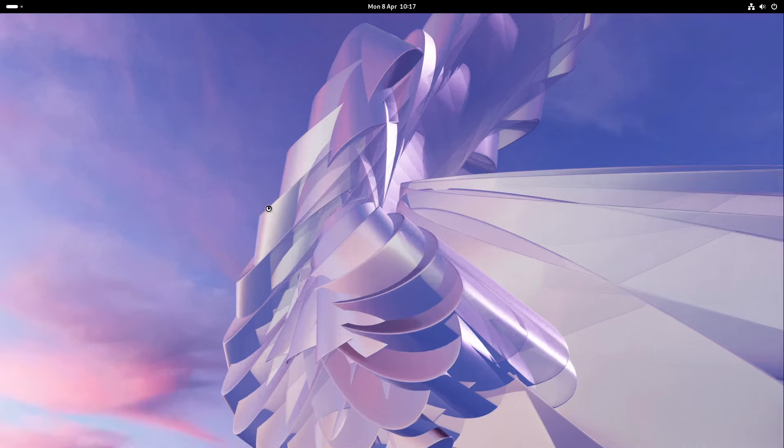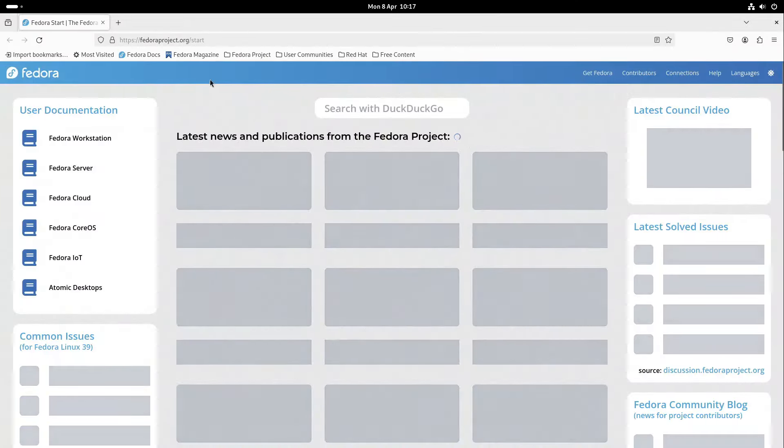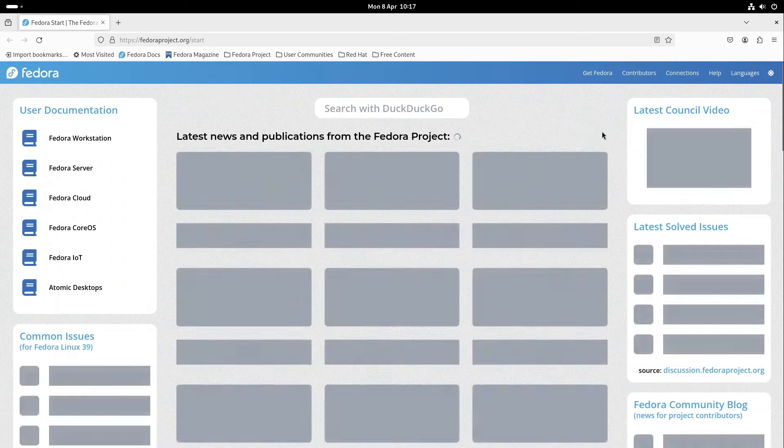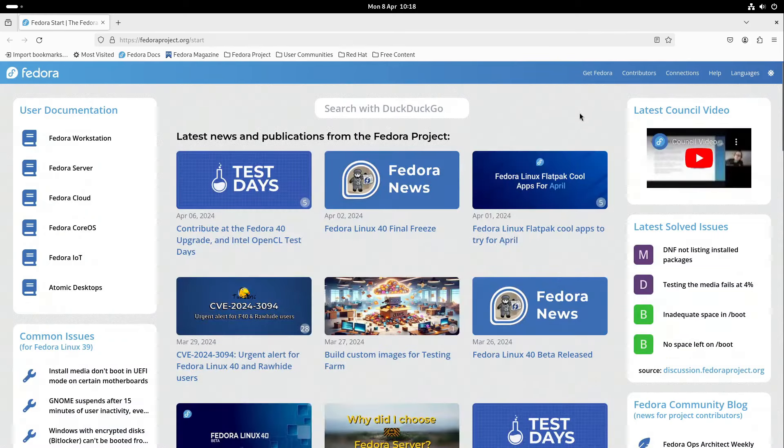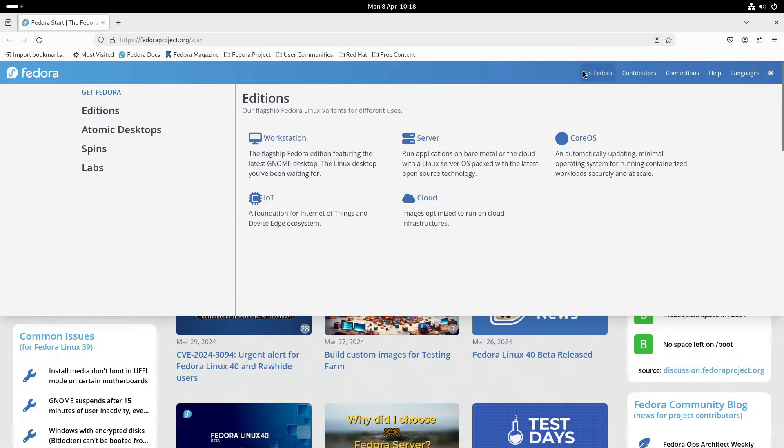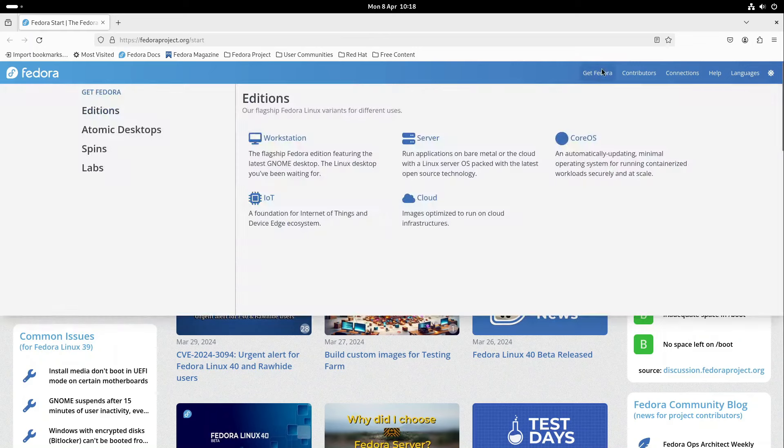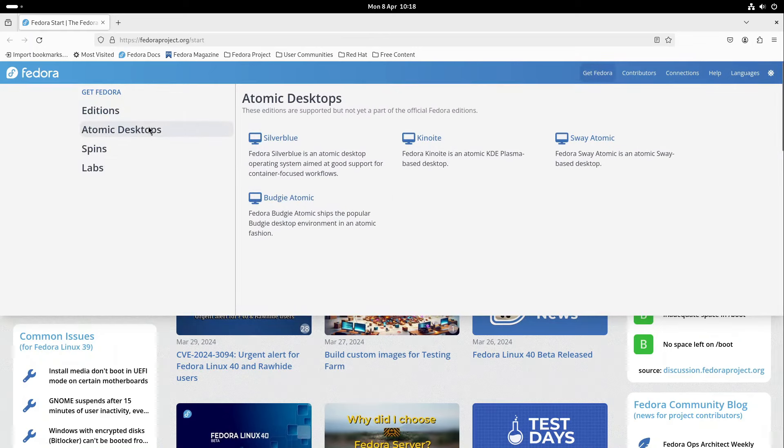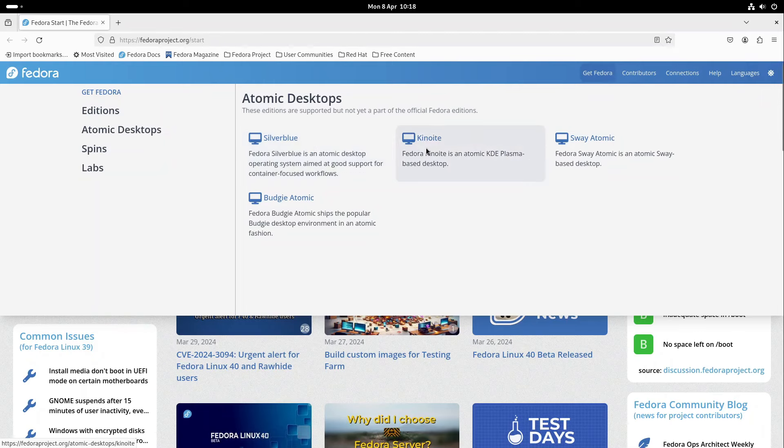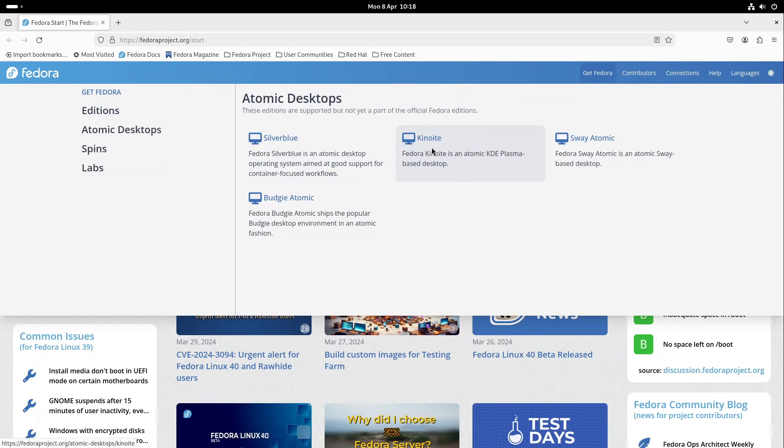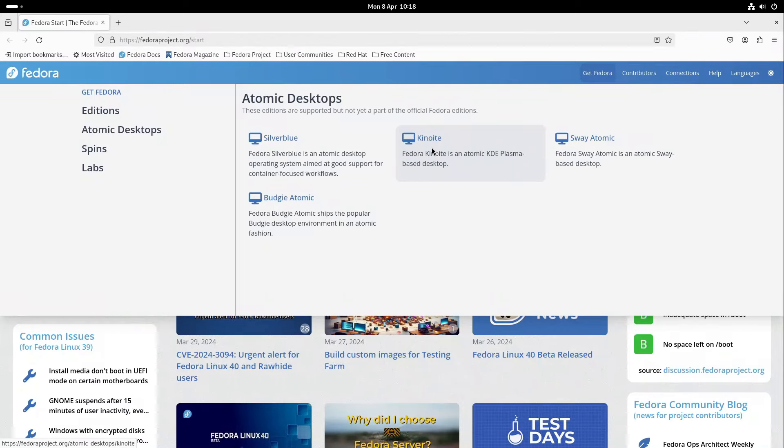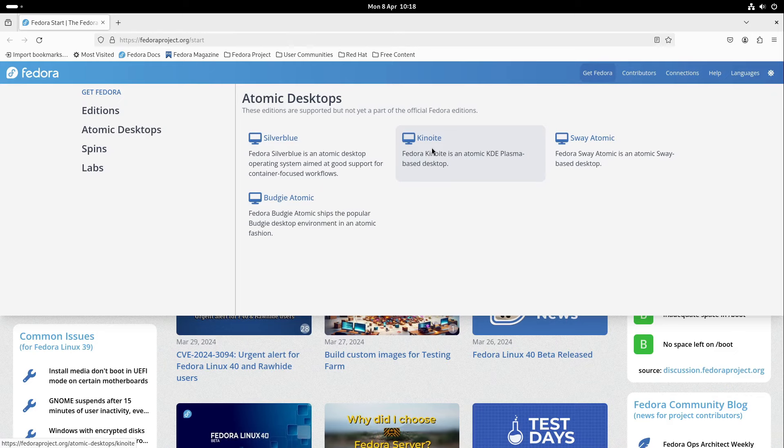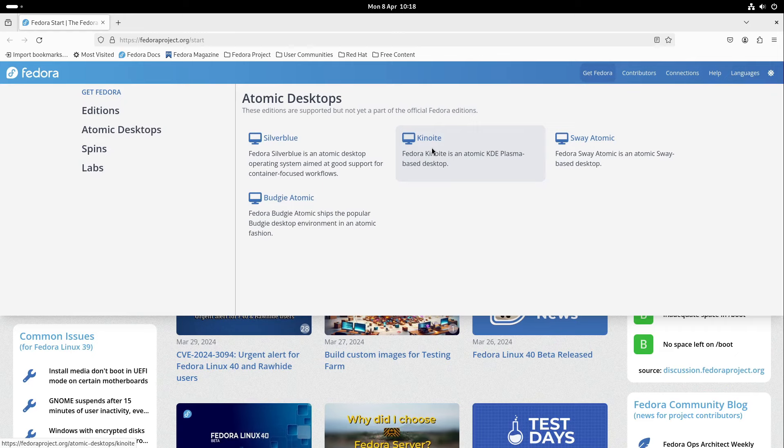Let's head over to also a new family of Fedora. Some members are already existing quite a time, but now they got a complete family, which is called Atomic Desktops. In here we have Silverblue and Kinite, which are some immutable Fedora distributions which heavily rely on Flatpak and their container technology, which is a very cool architecture under Linux.